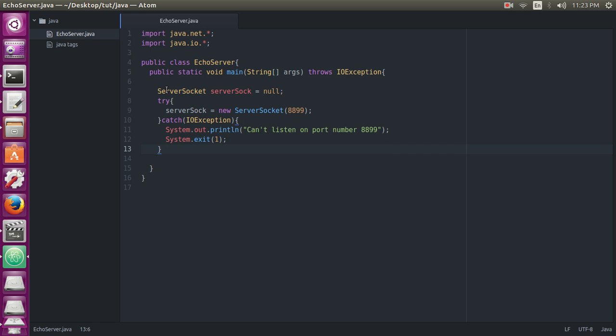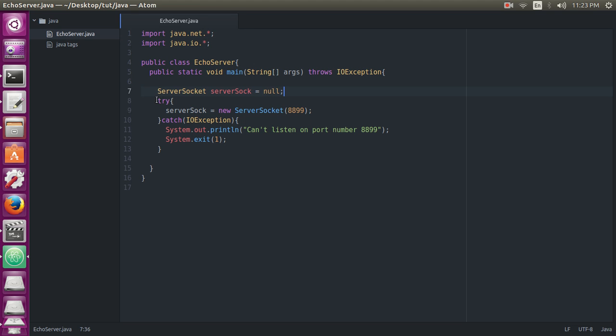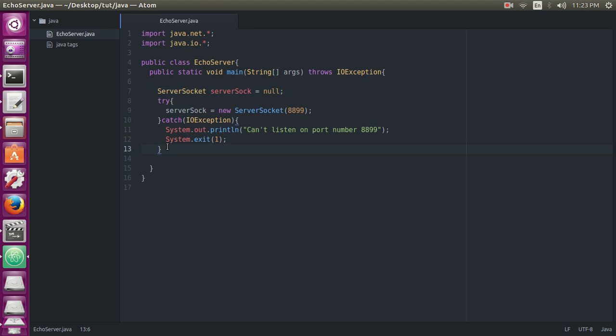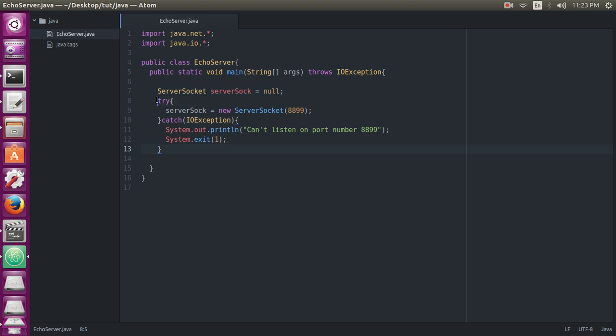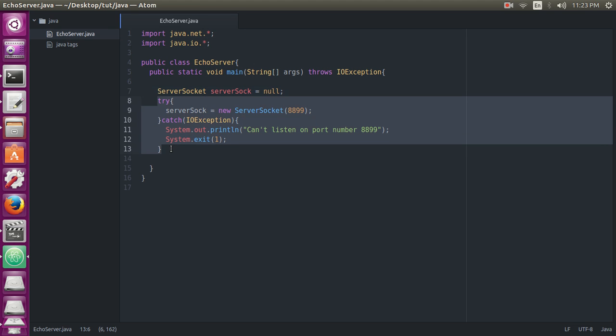So till here we have just created a server socket object and defined it as null. Then we will try to connect it within the try-catch statement so that we can catch any exception. You can also define more exceptions here if you want, but I feel like there is only one kind of exception here, that is IOException, so I haven't defined more exceptions.